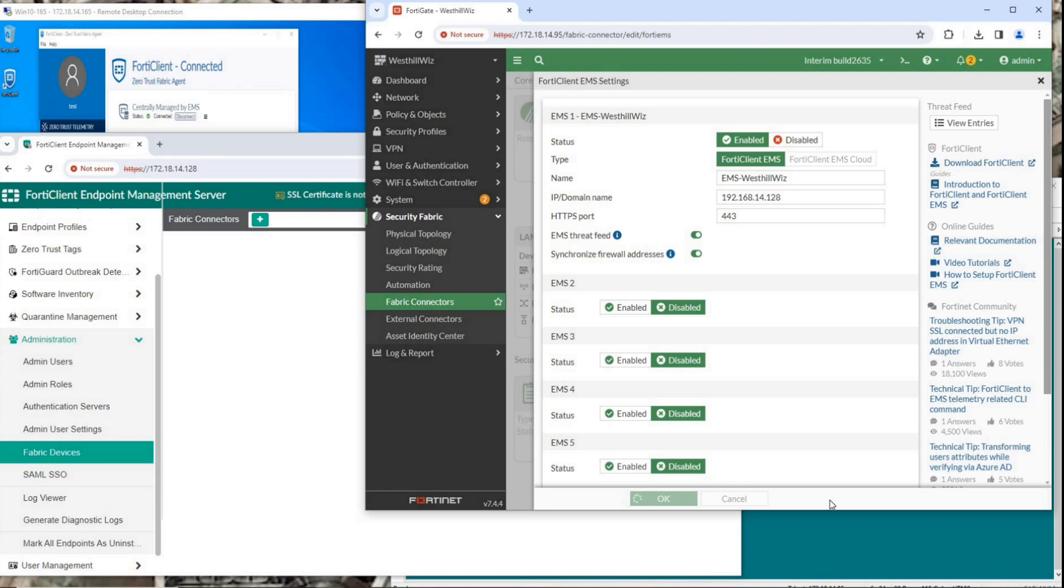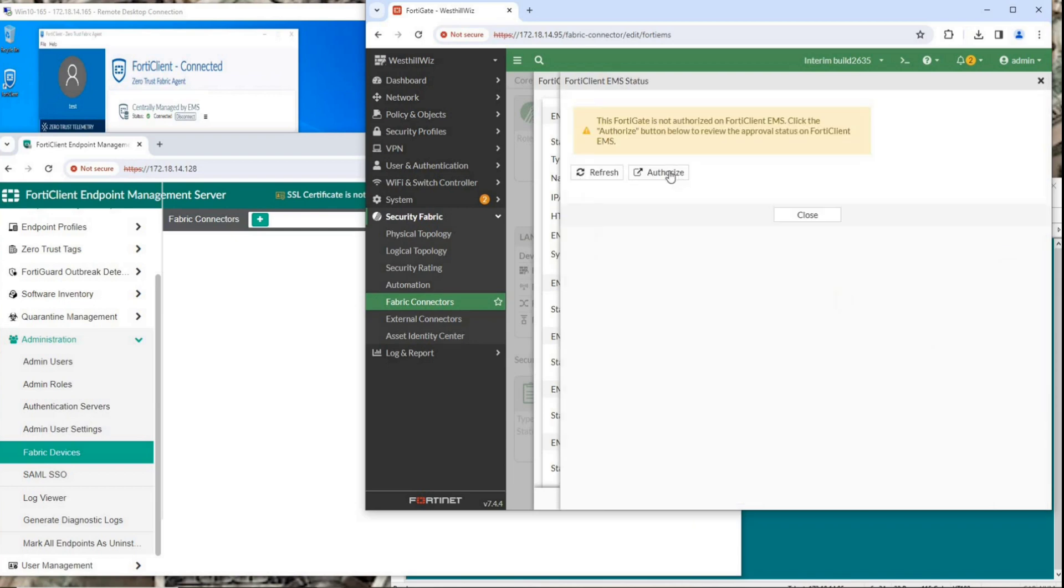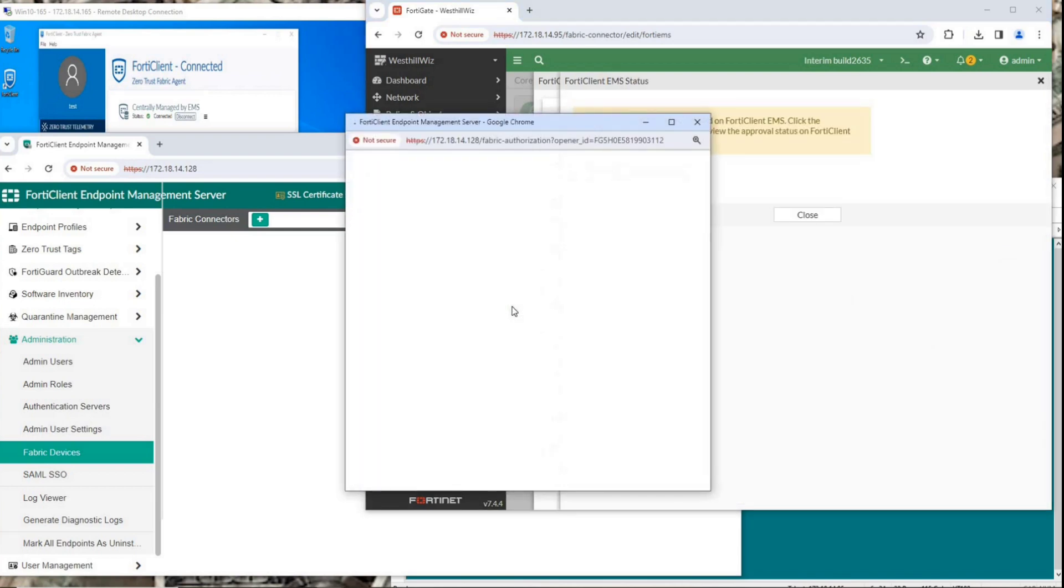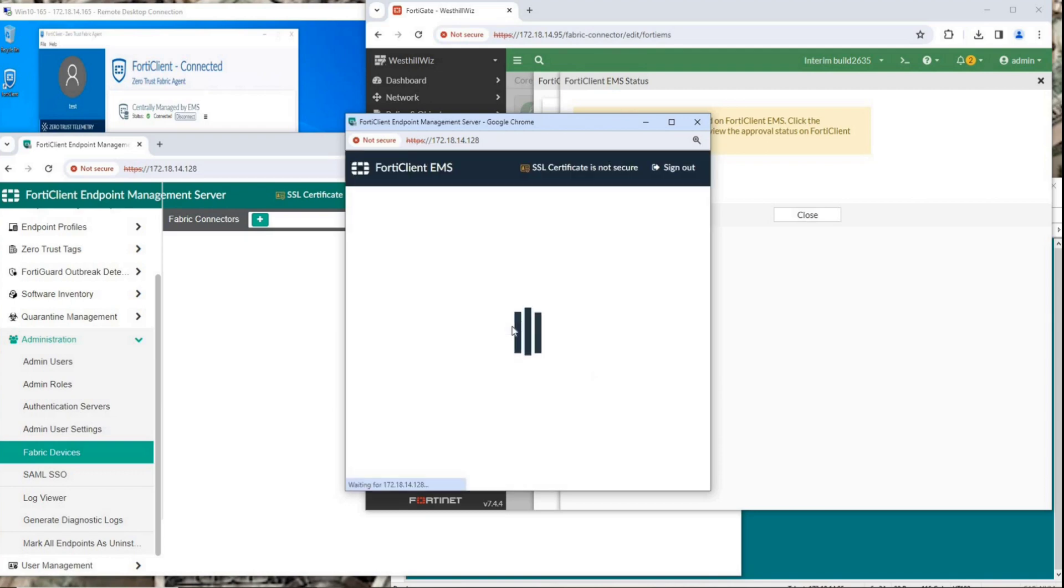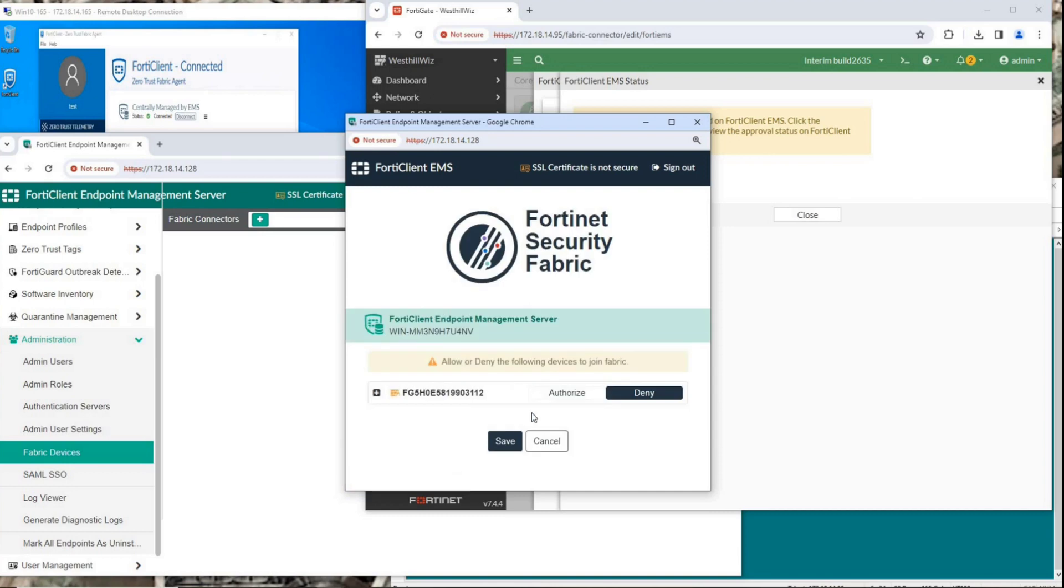Later, the system will pop up FortiClient EMS status page. Click Authorize. FortiGate will automatically bring up the login page for EMS. After logging in, select Authorize and then Save.